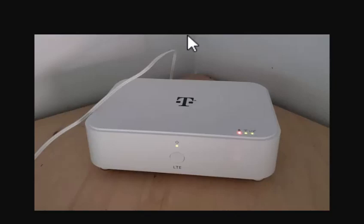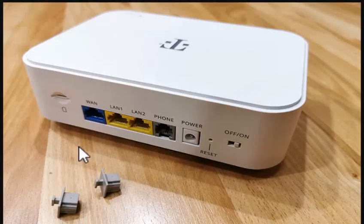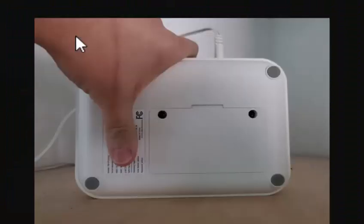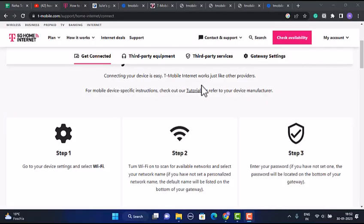After that, you need to set up your gateway and network. Then you need to connect your devices and equipment.